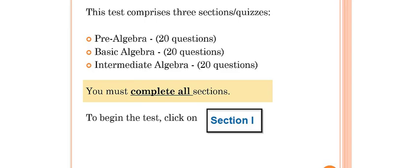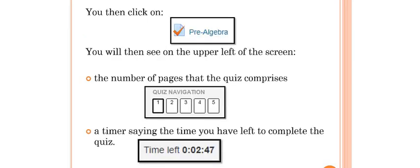To begin the test, click on Section 1. You then click on Pre-Algebra.